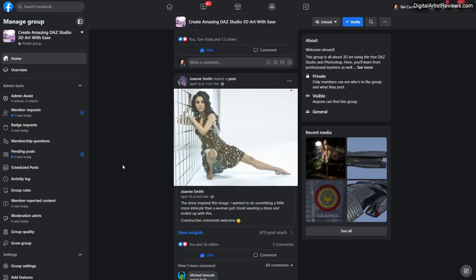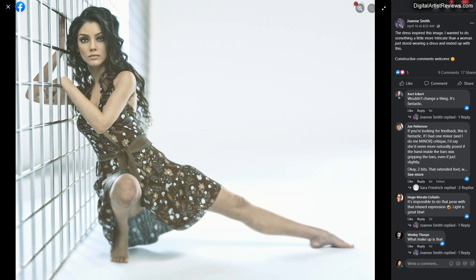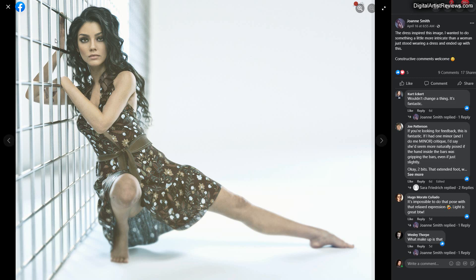Joanne Smith here posted a few days ago an incredible image. And she mentioned the dress inspired this image. I wanted to do something a little bit more intricate than a woman just standing wearing a dress and ended up with this. I think this is remarkable. I just love the pose. I love that she's kind of like hanging onto the bars. There was so much white. The environment provides some kind of intrigue.